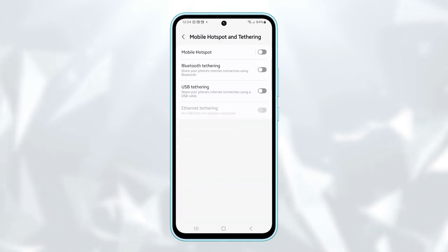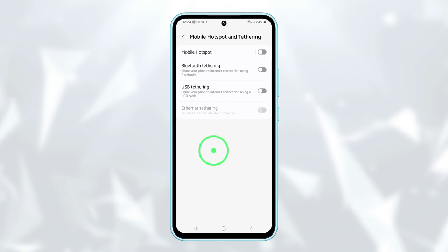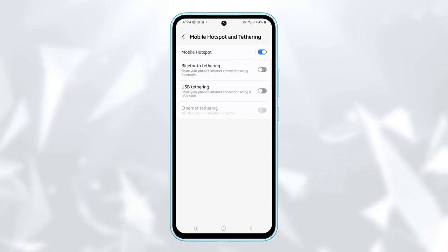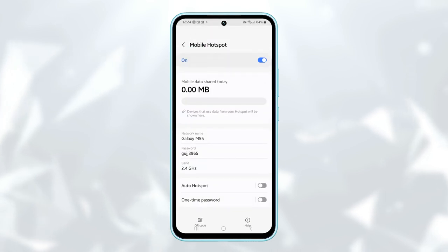At the top of the screen, you may tap on the switch next to mobile hotspot to enable it. However, if you want to configure it, then tap on mobile hotspot itself.